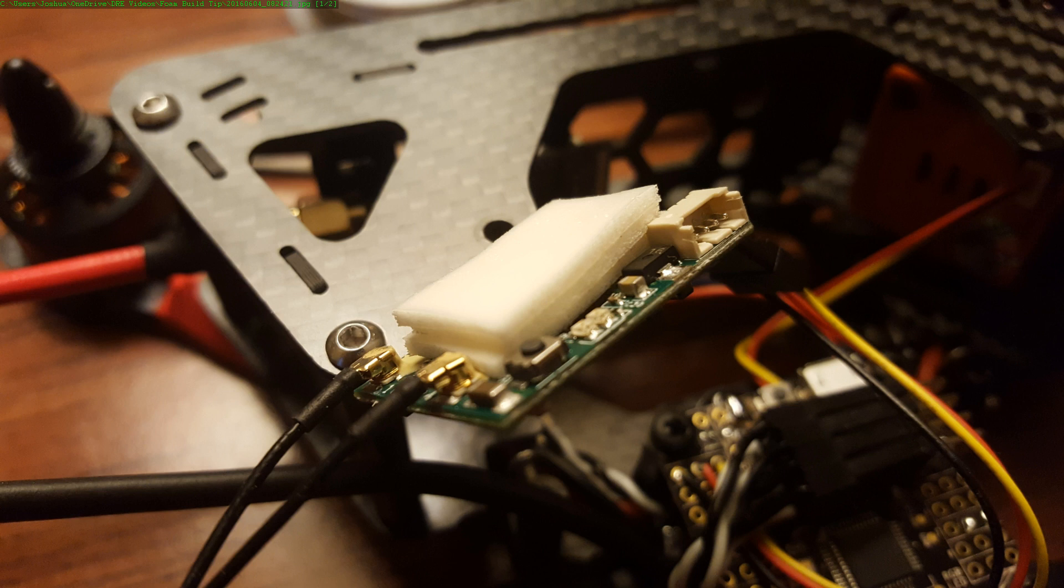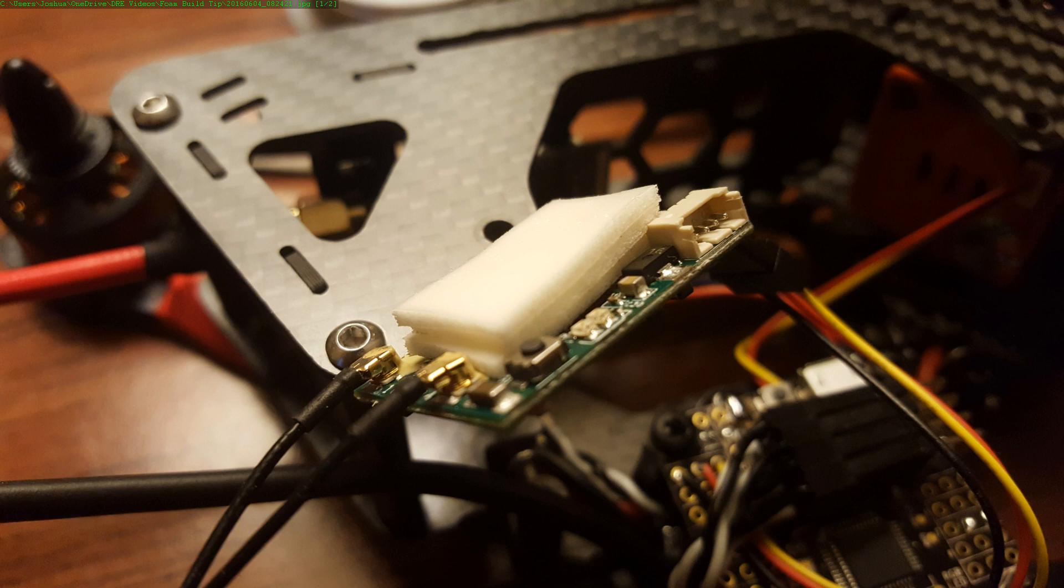For example, in the case of this receiver, I want to be able to get at the bind button and see the LEDs, so I just don't bother. But what I do is put a couple pieces, and here you can see I've stacked a few pieces of foam tape. If you don't have foam tape in your build kit, well, welcome to the hobby, newbie. Foam tape is so useful for so many things. I would not be without it.